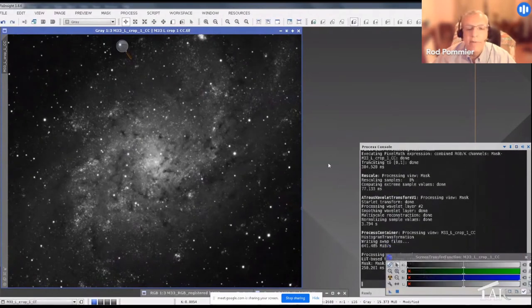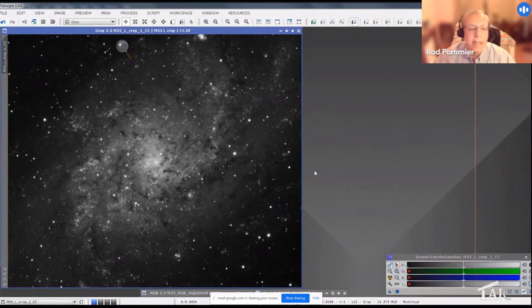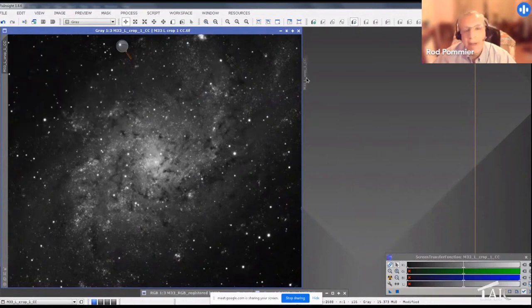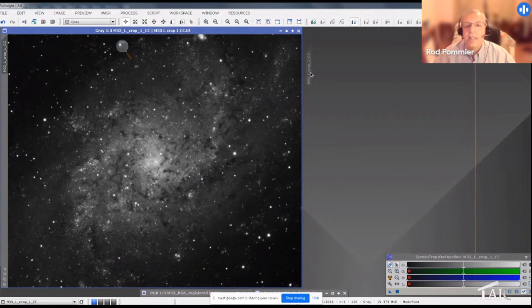And you can now see we've got much more contrast in those dark clouds. But the stars of the show are the fact that my gosh, you can see individual stars in this galaxy, so I really wanted to bring those out to try to help make the image pop.